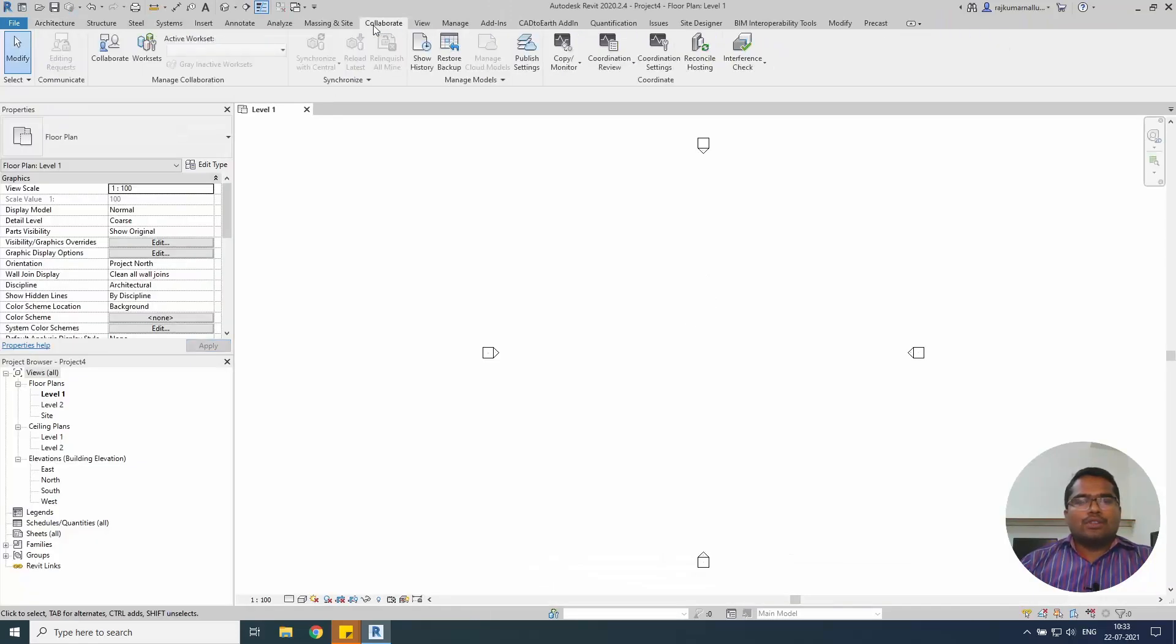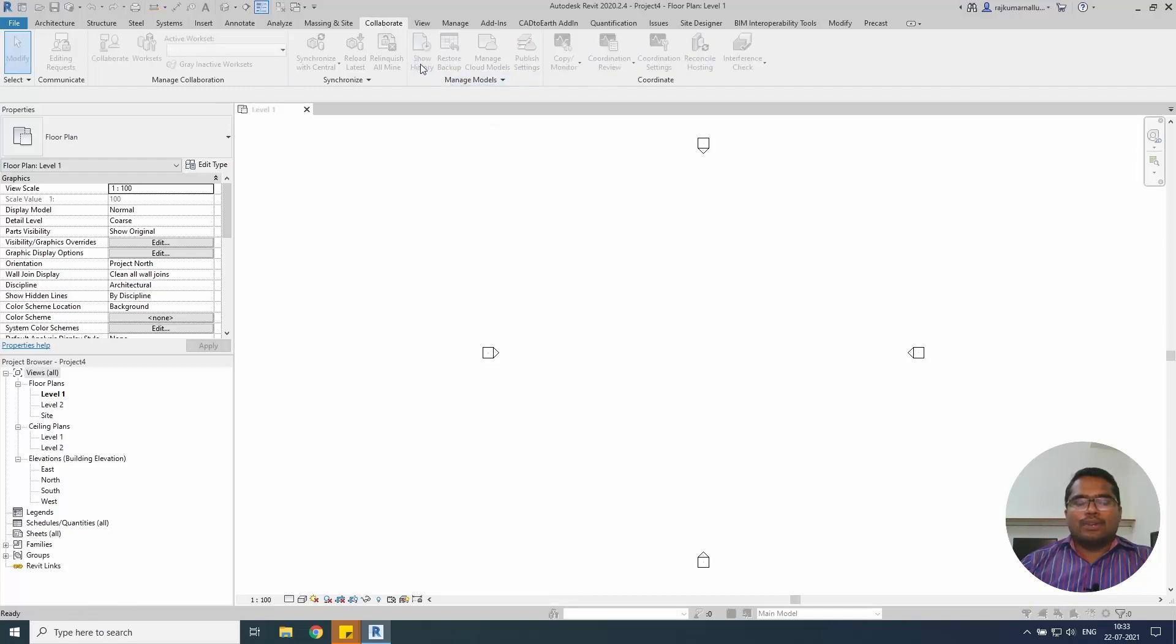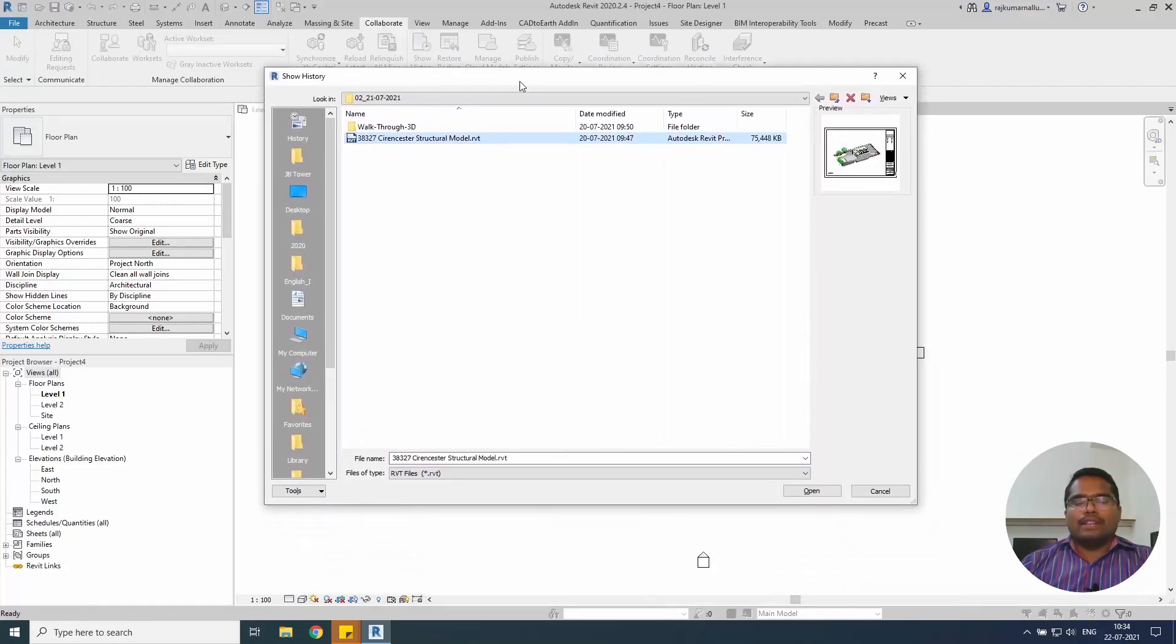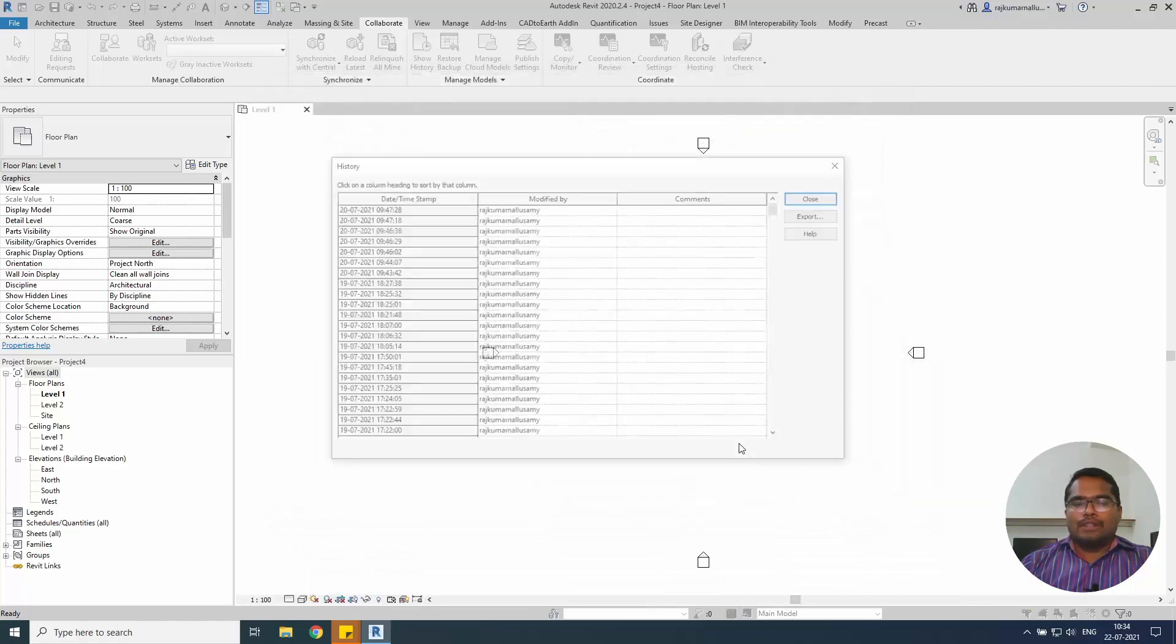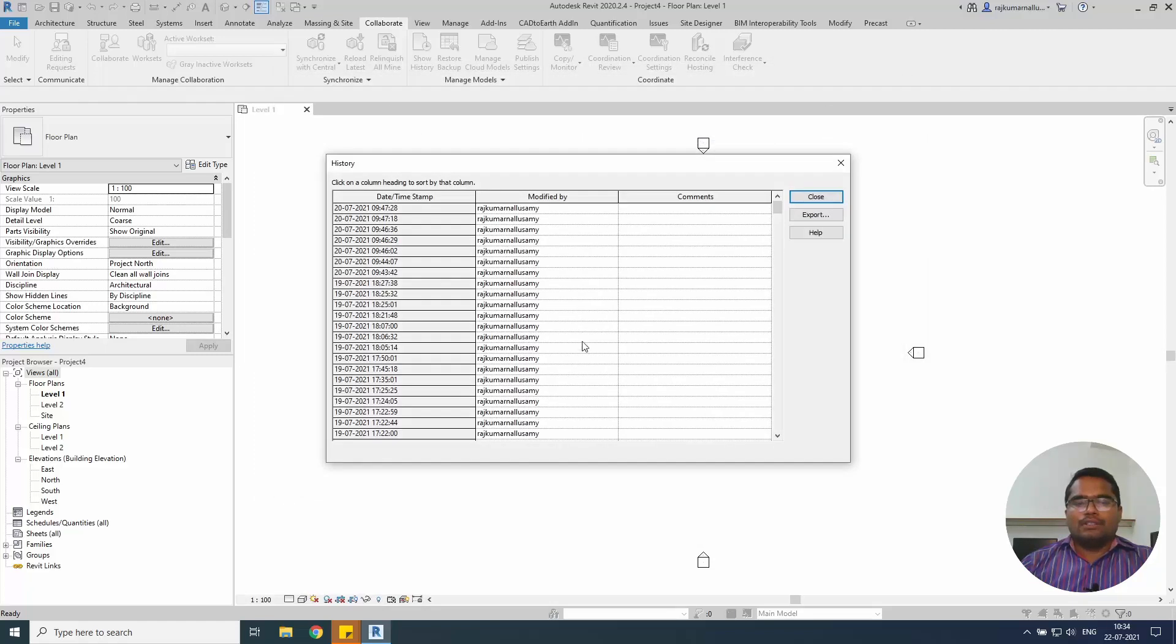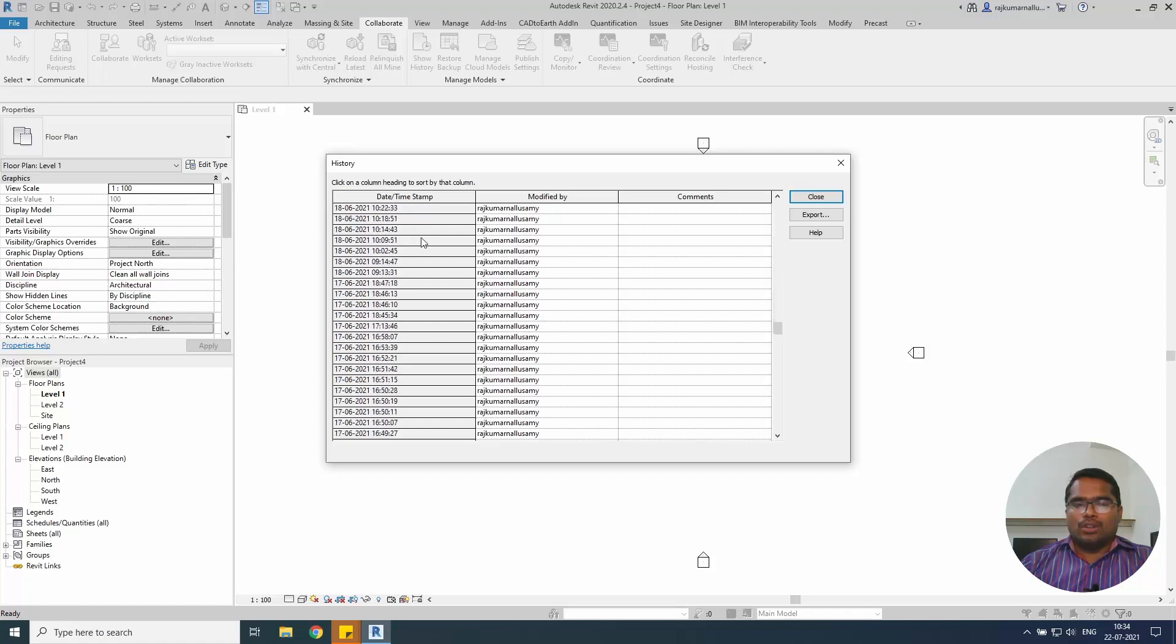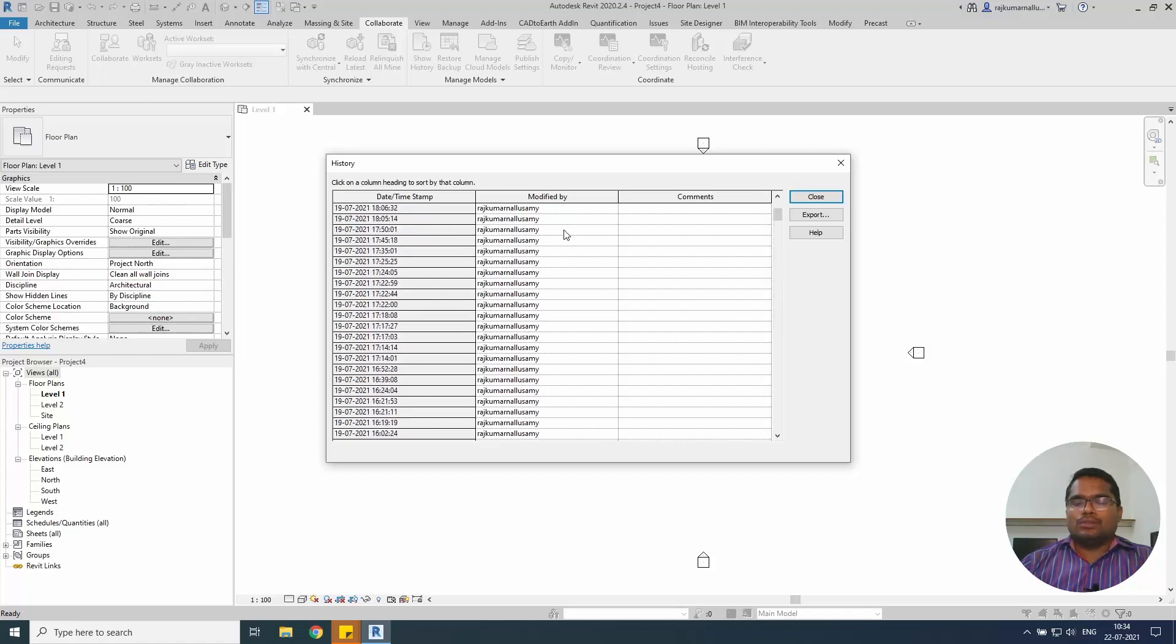The show history option is available under the Collaborate tab, show history. You can select any model already existing model that you have in the system. You can open that will show you the timestamp which is the digital footprint, so how many days, the dates and times, exactly millisecond it will show along the model.